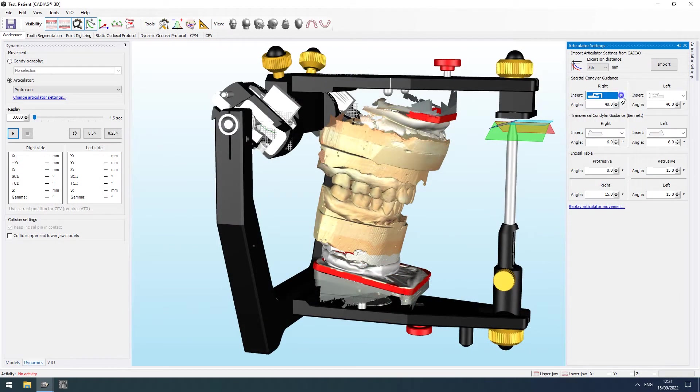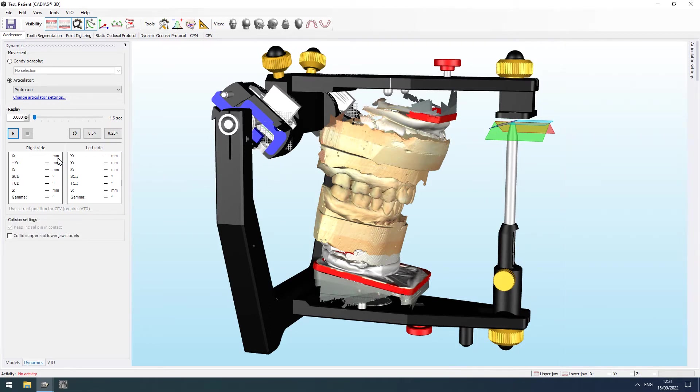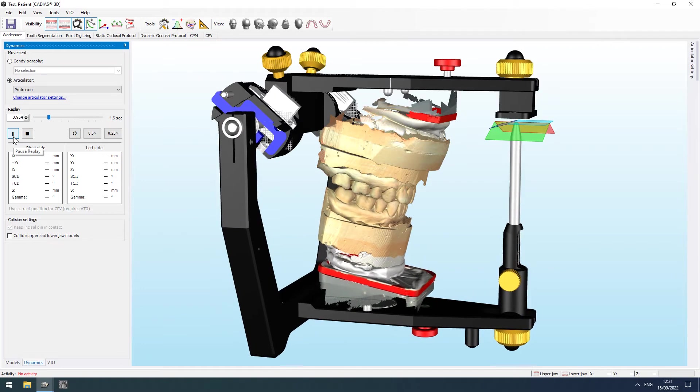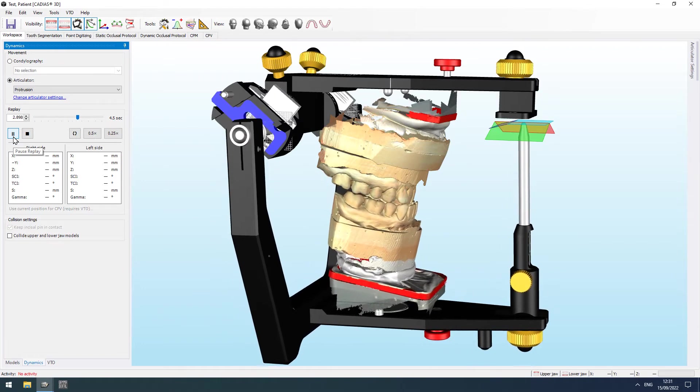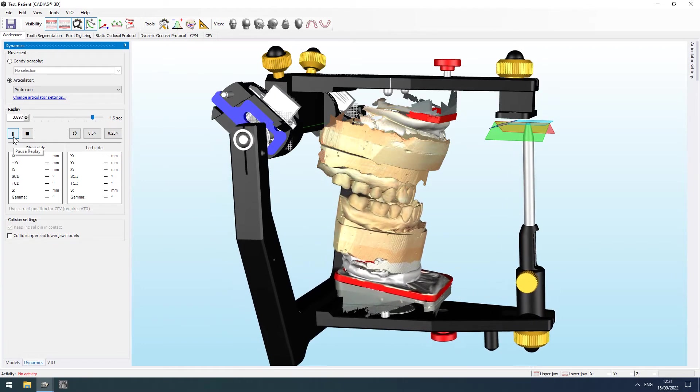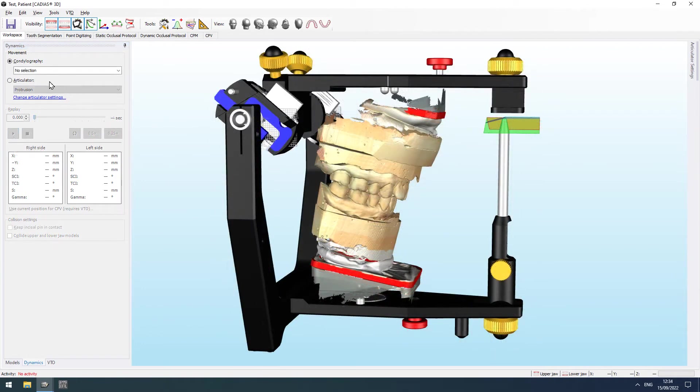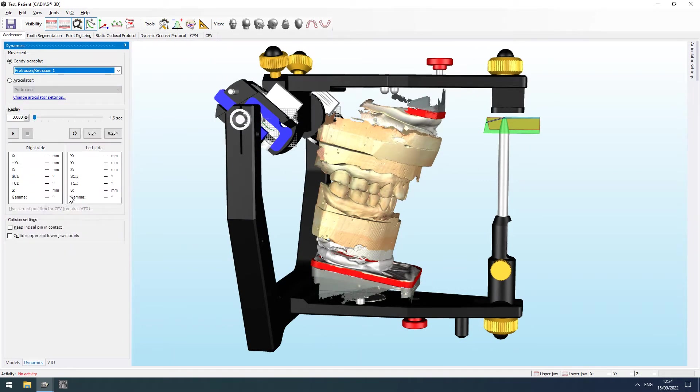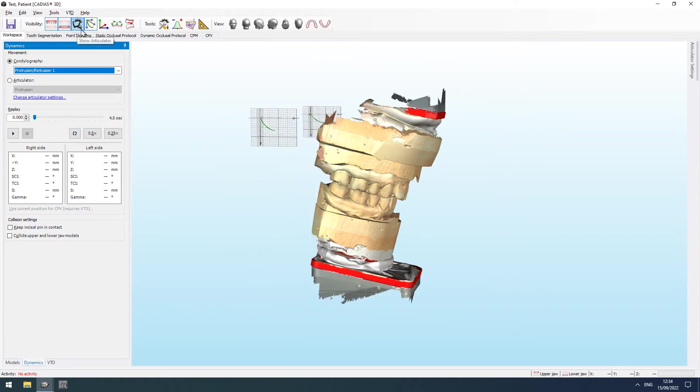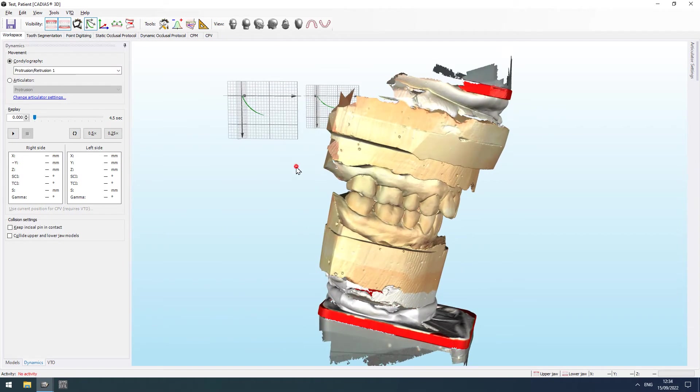Following the import, the 3D model of the lower jaw can be animated based on the fully adjustable virtual reference SL articulator. Animation can also be performed using Cadia's condylography recordings to replay the patient's real lower jaw movement.